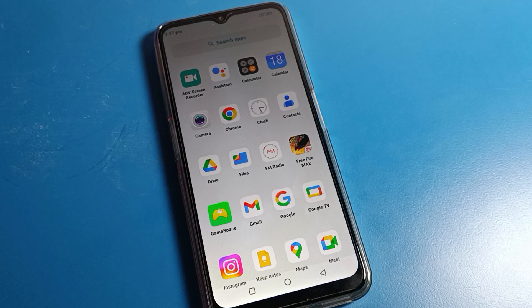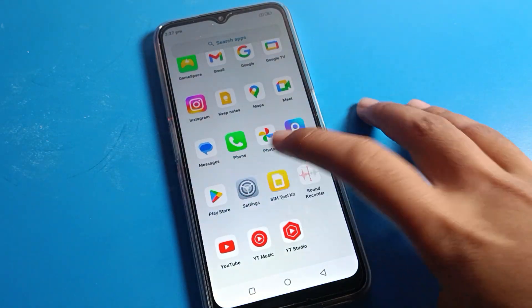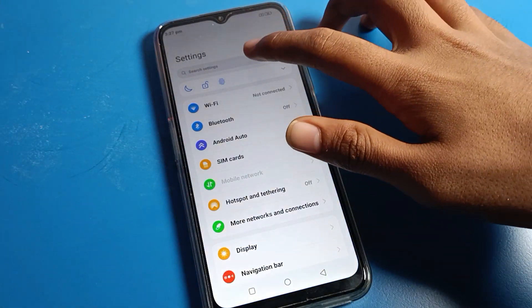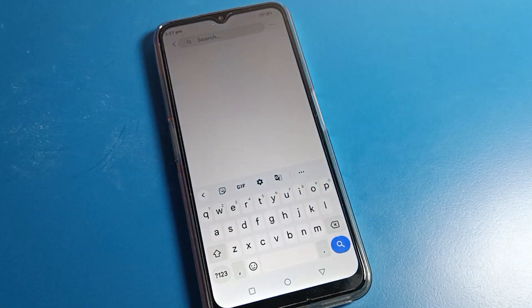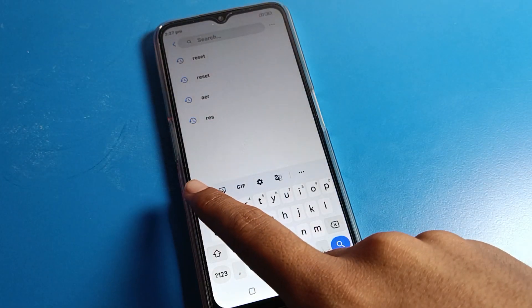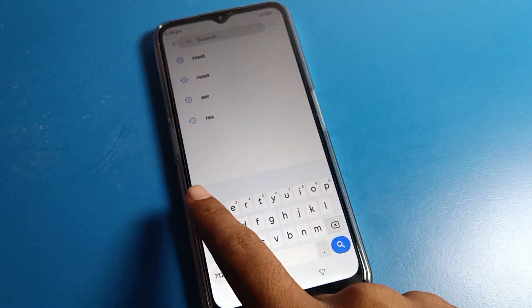Friends, open your phone settings to turn on glide tapping. After opening phone settings, click on the search option, and on the left side of your keyboard settings you will get an arrow.